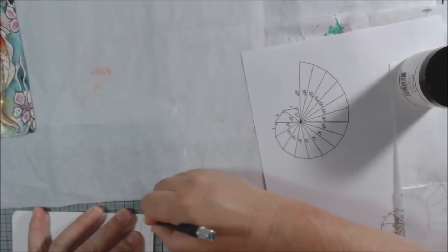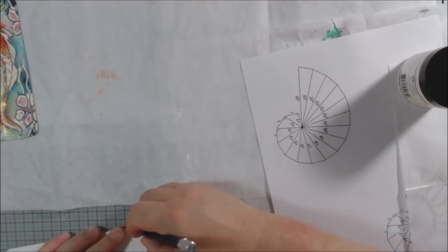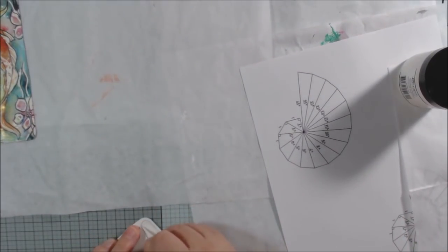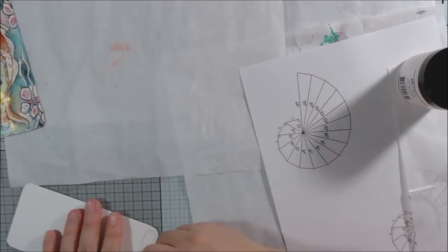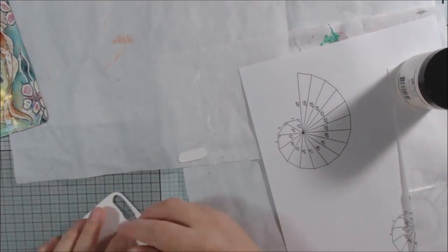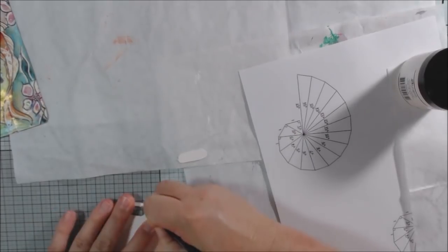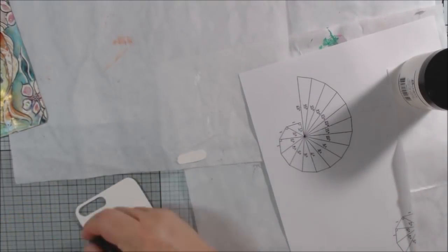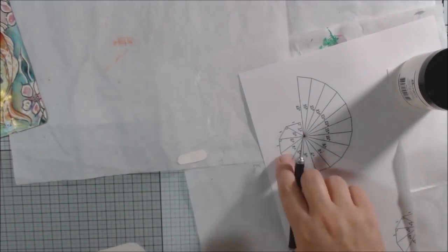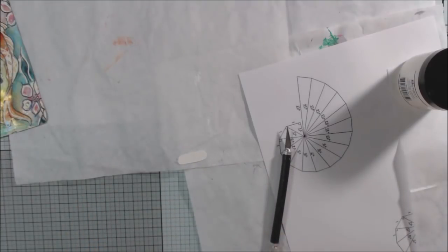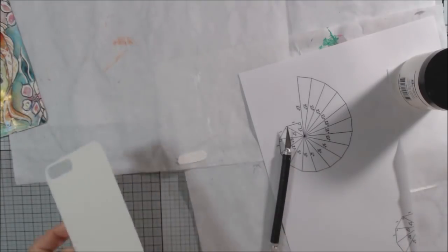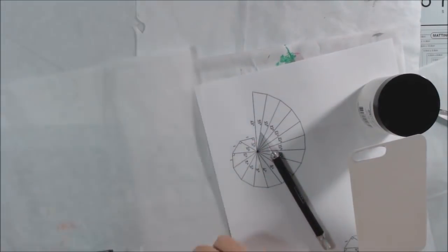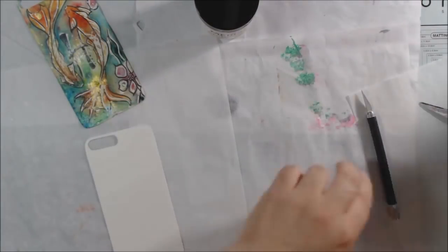I started with the previous phone case insert. I'm making a base out of 140-pound watercolor paper that holds up to not getting wrinkled. I'm planning on collaging.